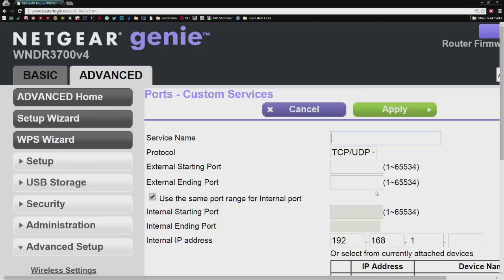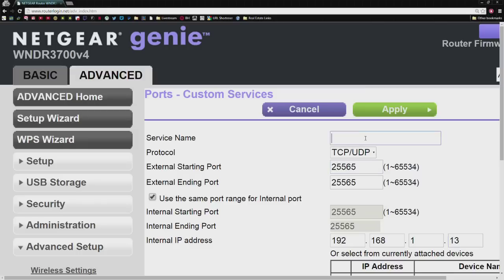We already know it's .13, so we can go ahead and add that there if you'd like. We know that Minecraft uses 25565 to join multiplayer servers. And then we can go ahead and name this whatever we'd like.